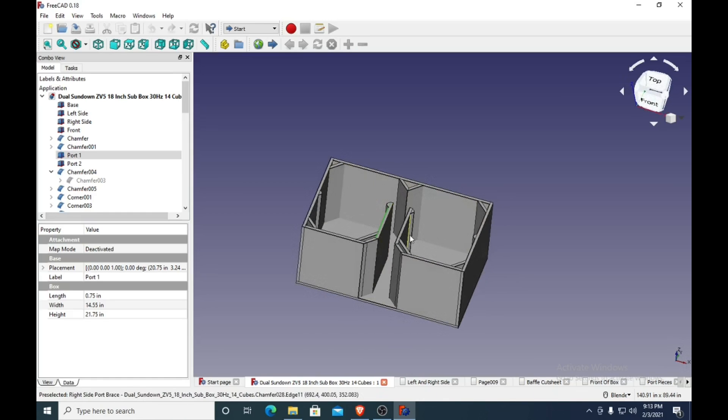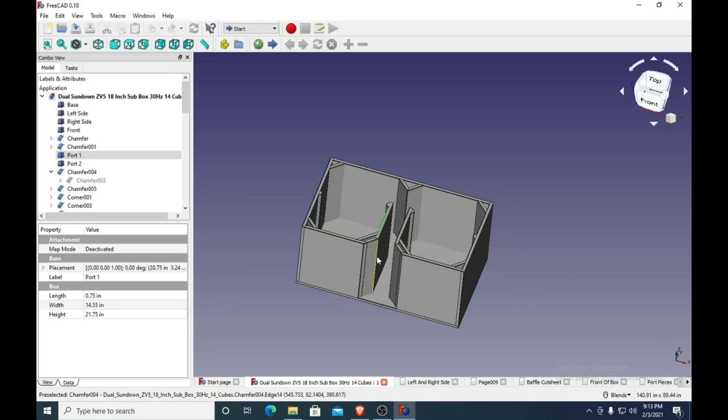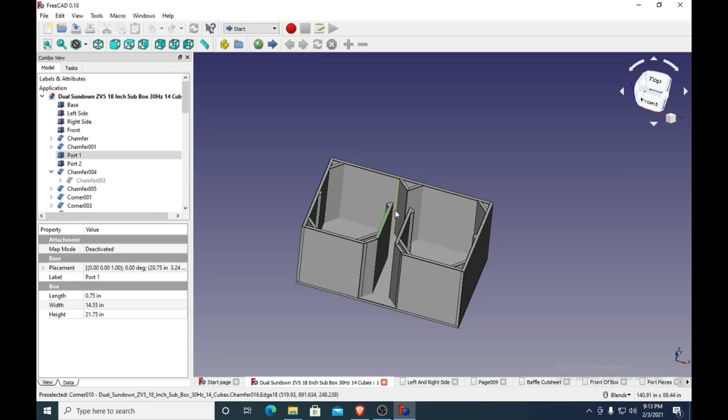The port area is not big enough for these subwoofers per se. It's about half the size it should be, so the velocity of the air coming out of here is going to be quite fast.